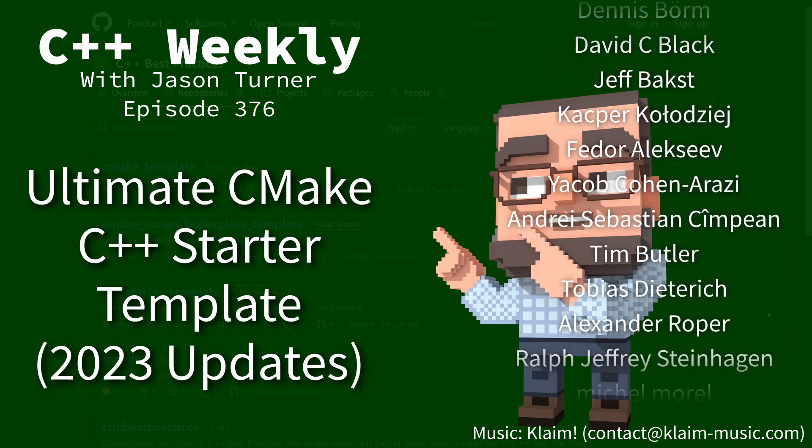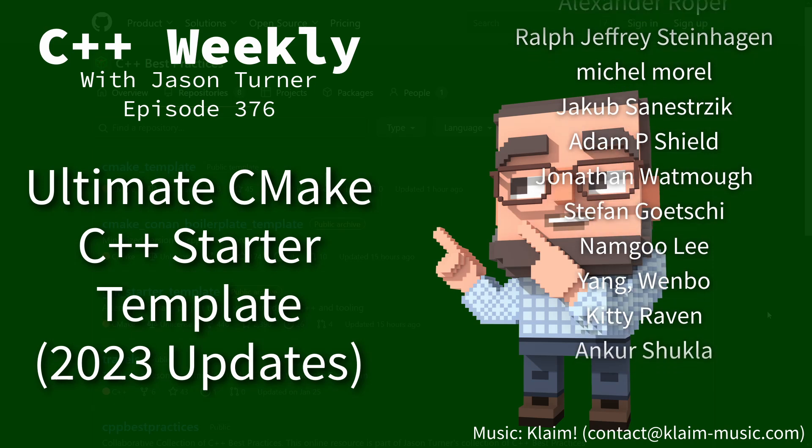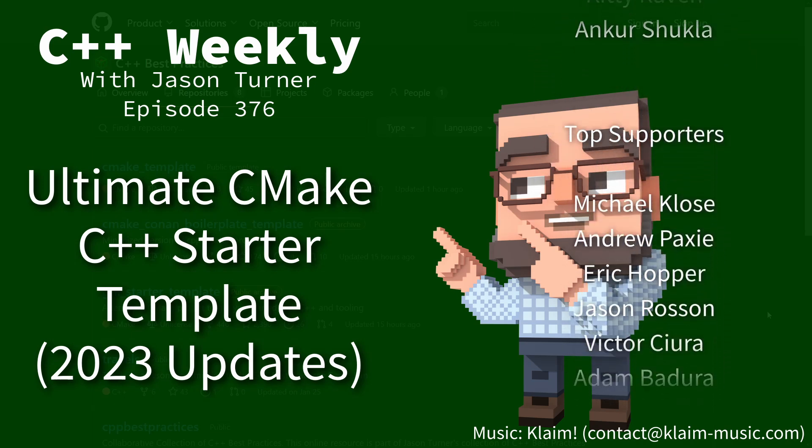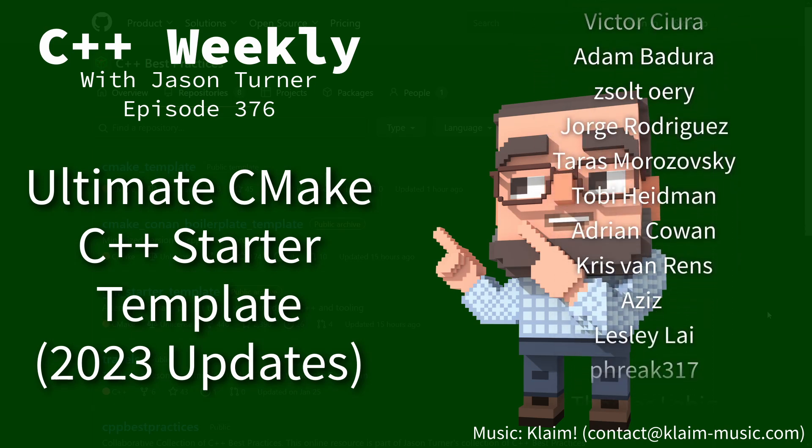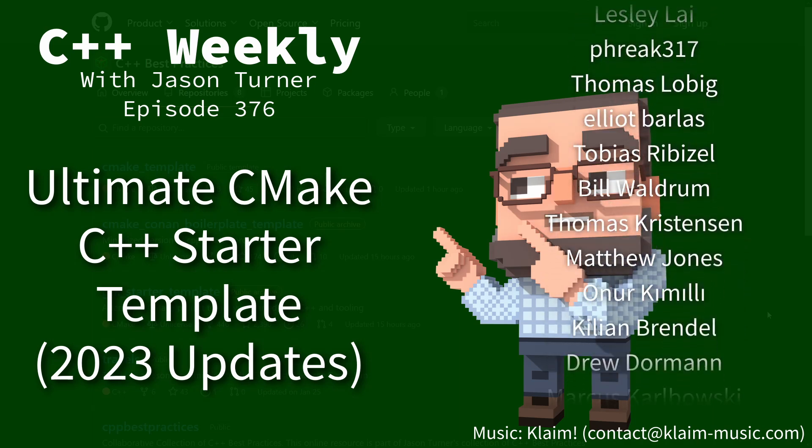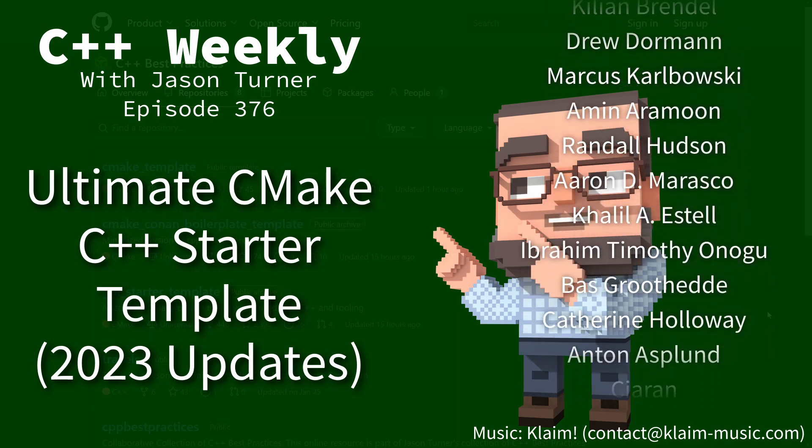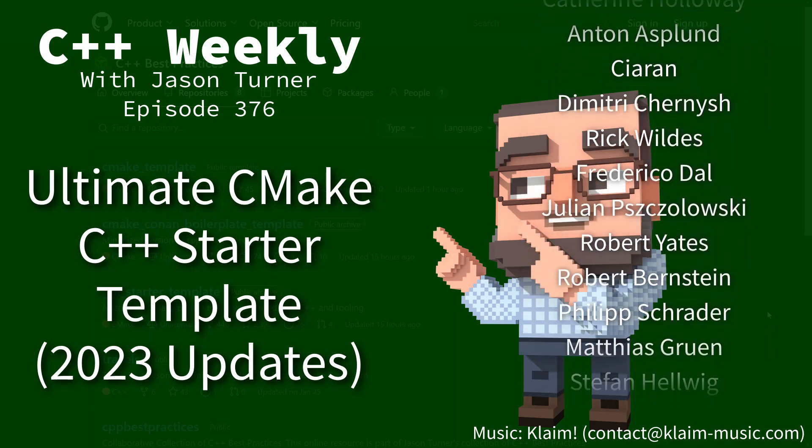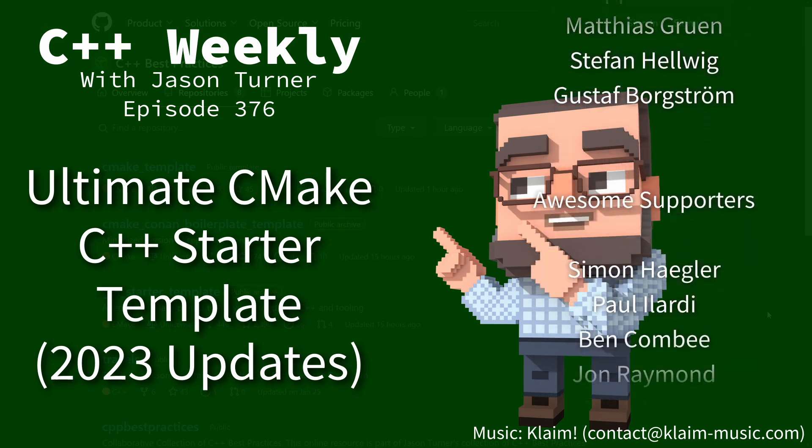In this episode I'm going to give you the 2023 update to my C++ best practices Ultimate CMake Starter.